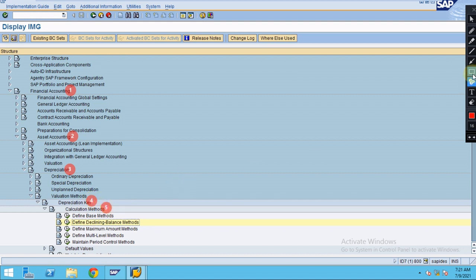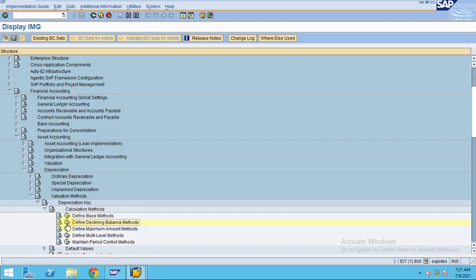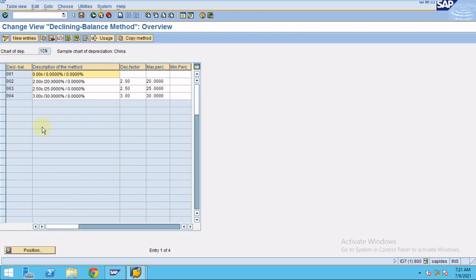Here under Calculation Methods you will find the Declining Balance Method. This is where you need to maintain the rate of depreciation. At the end, this setting will be assigned to the depreciation key.